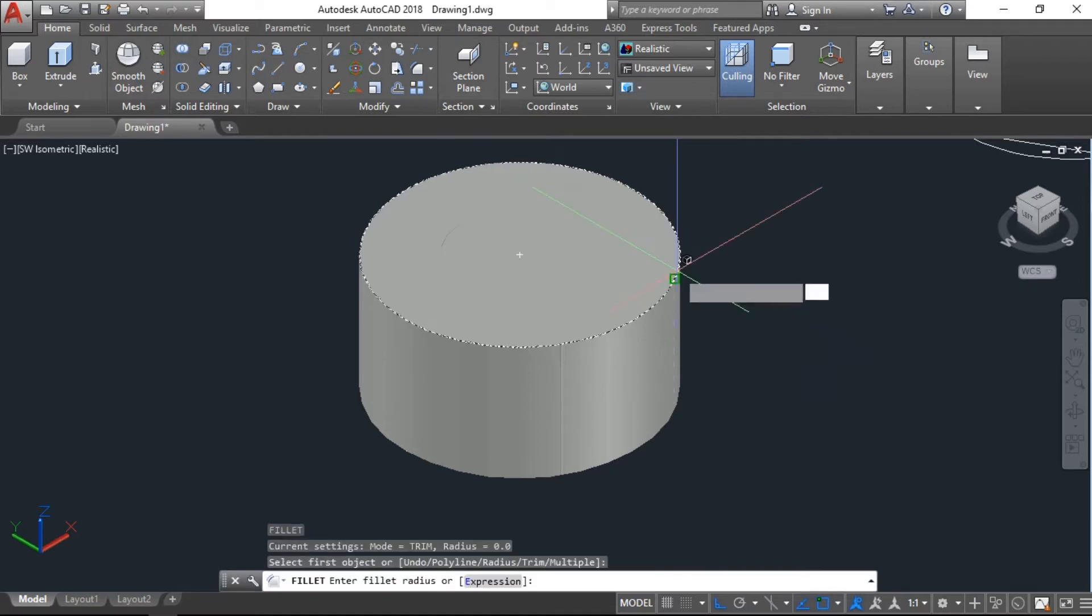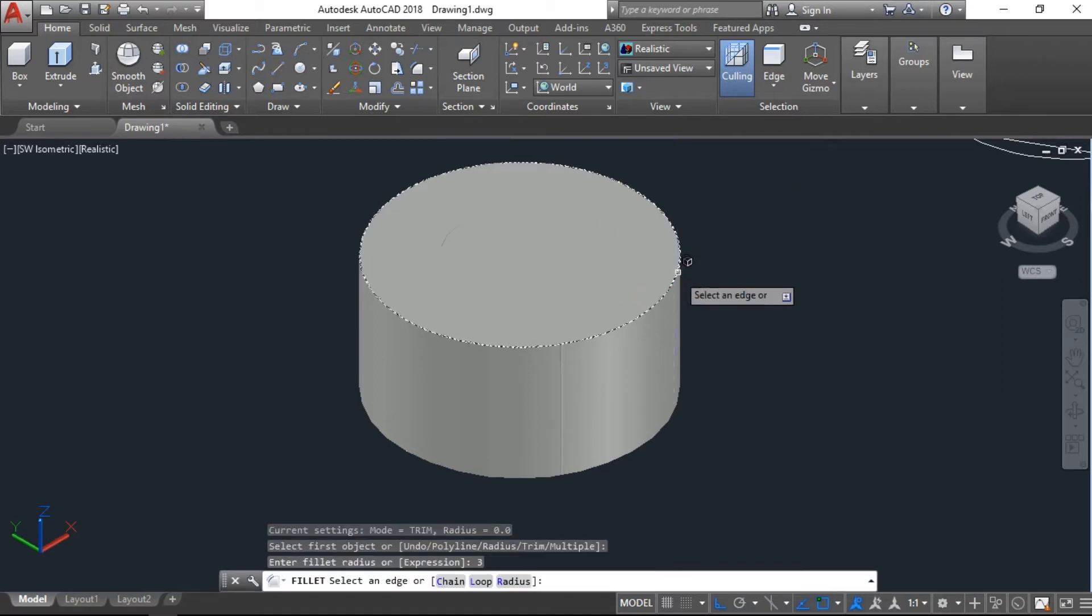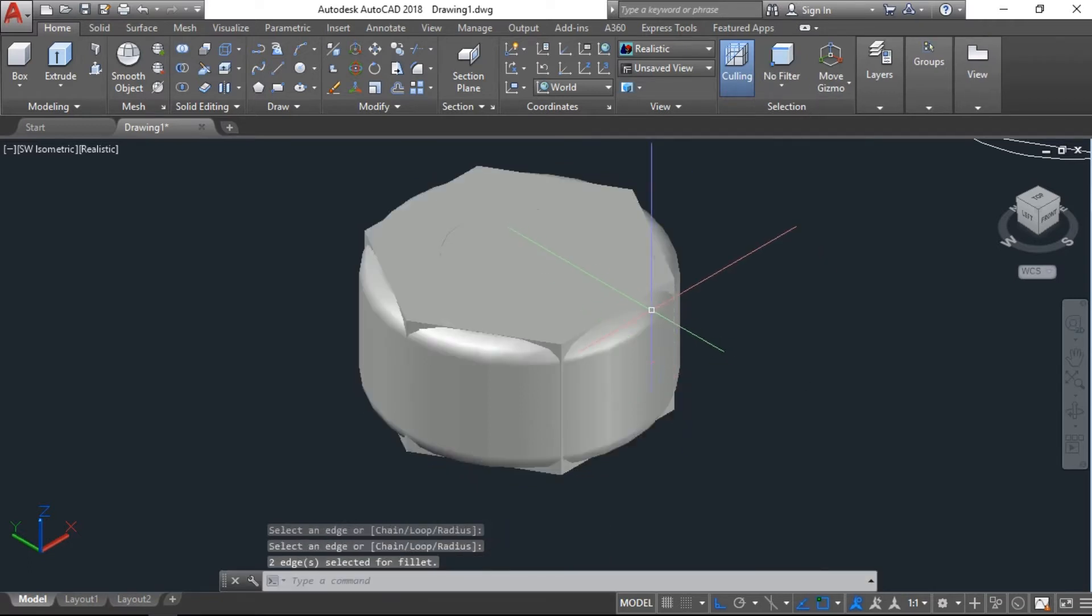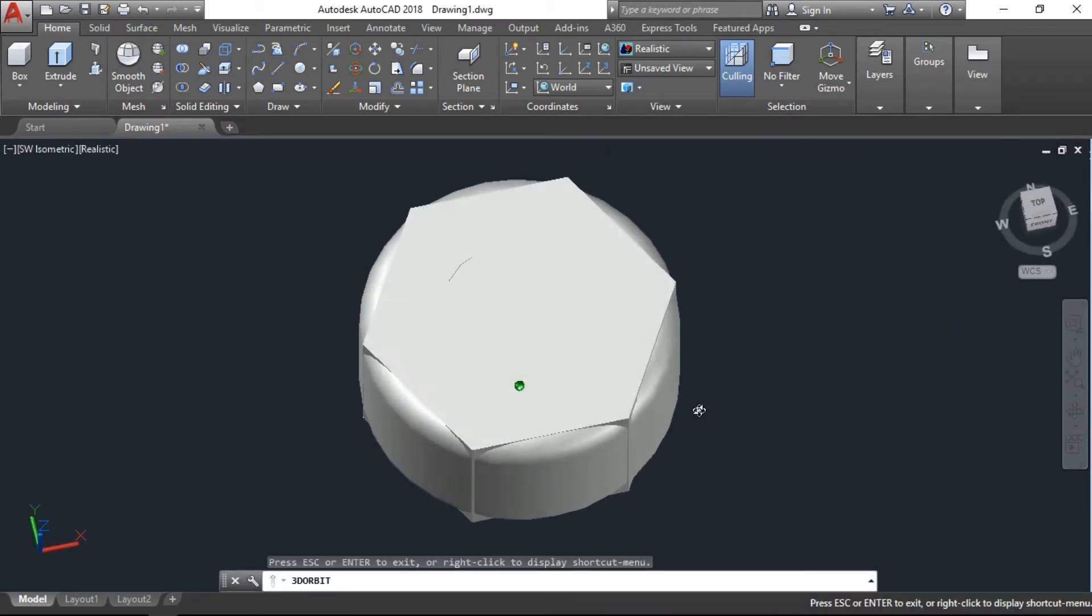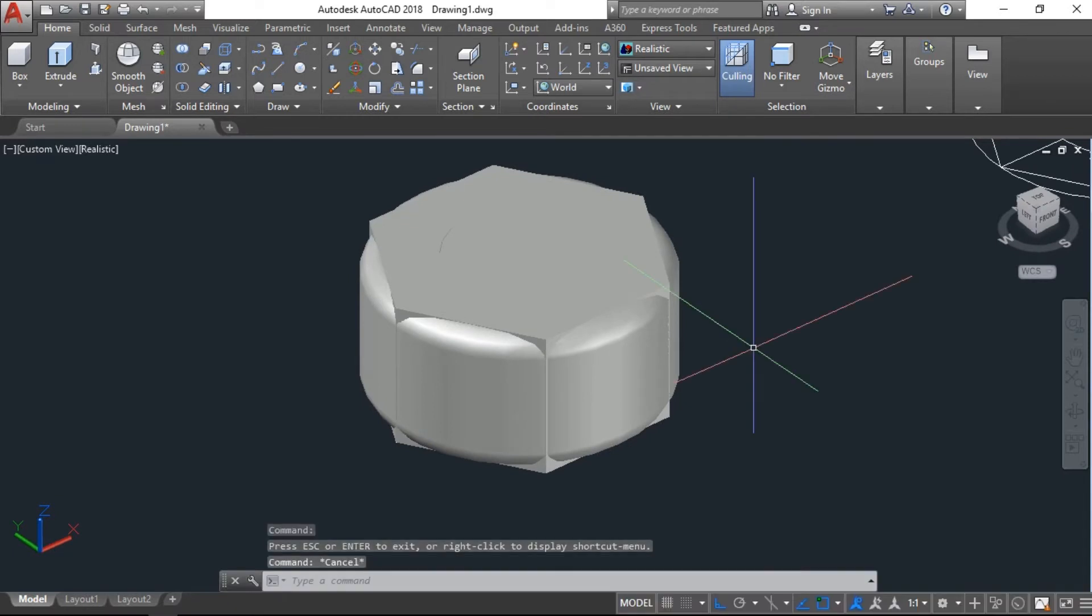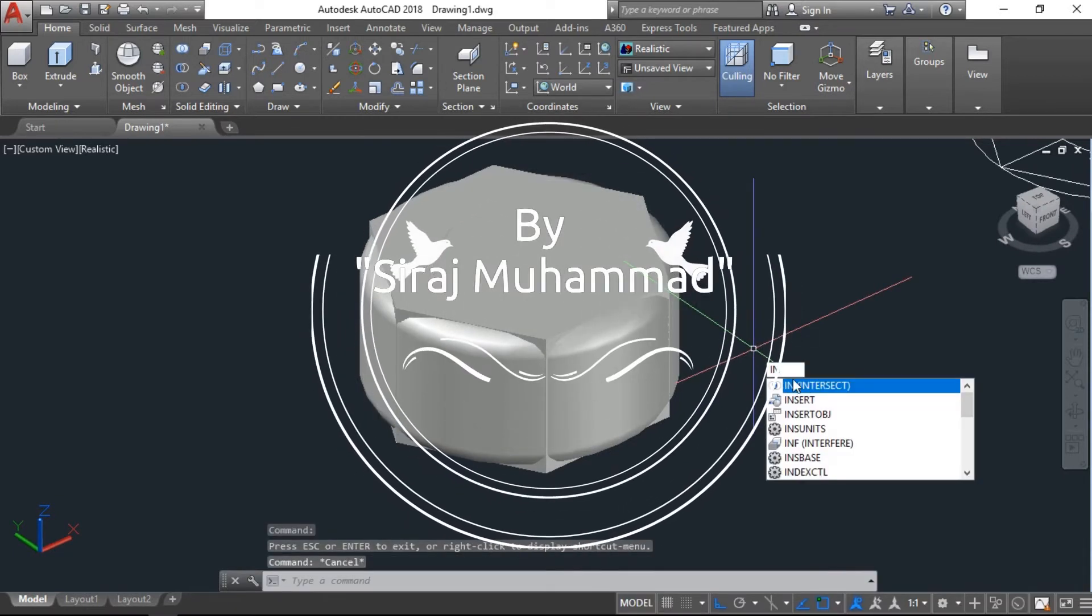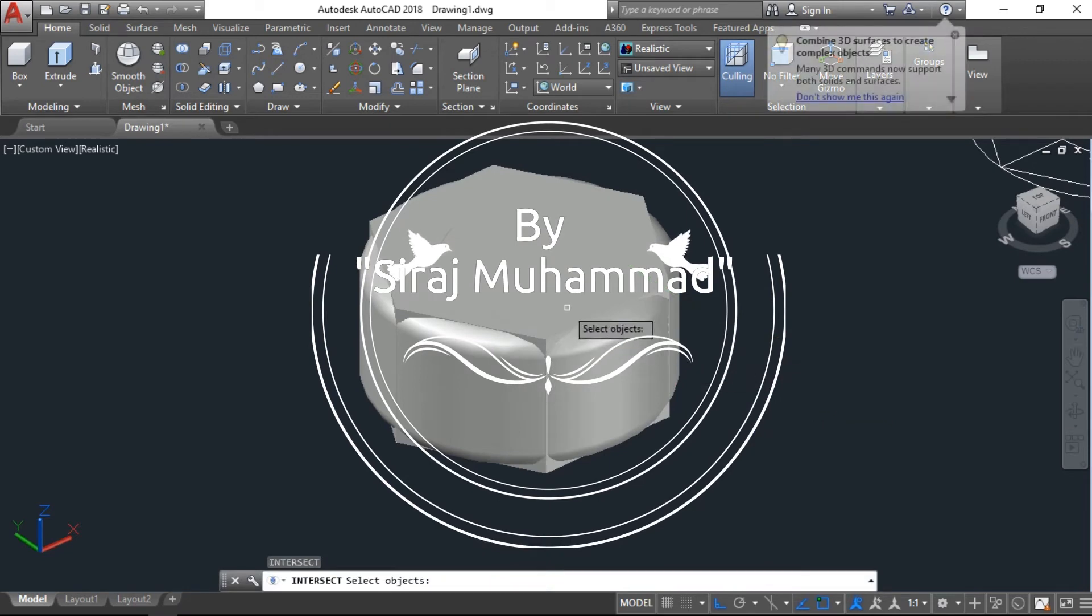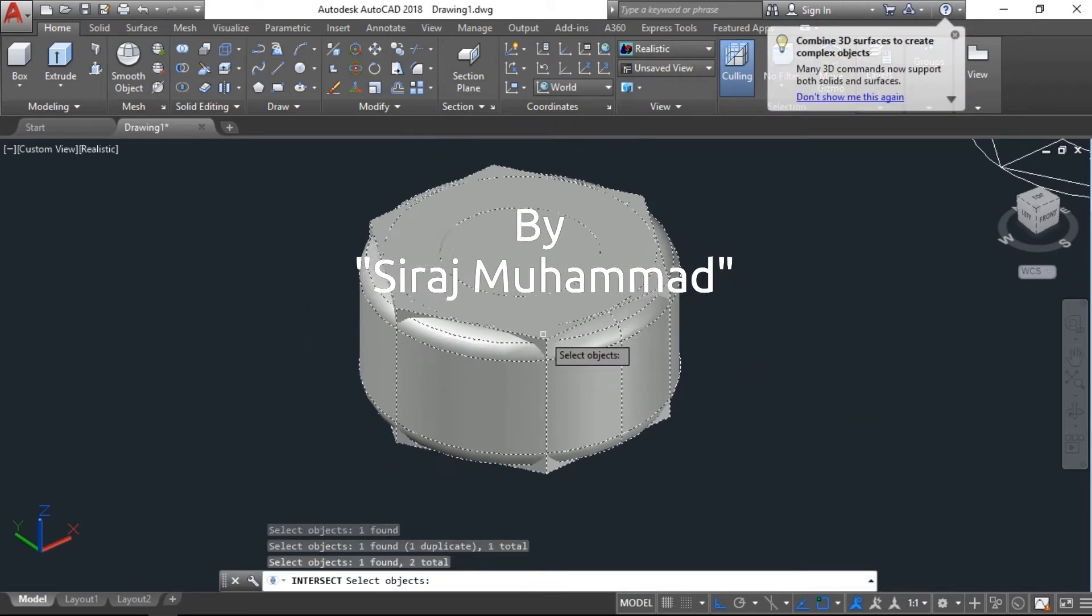Now we have another command: intersect. Intersect, enter. Now for the thread we need one helix.